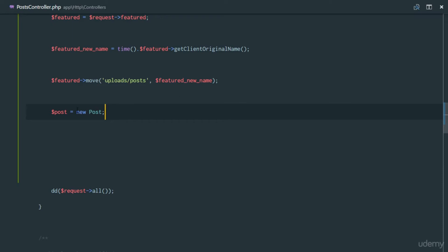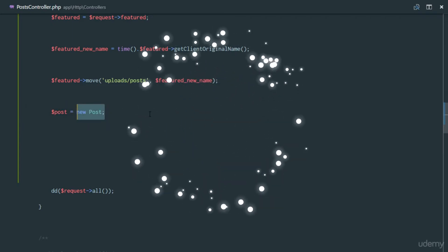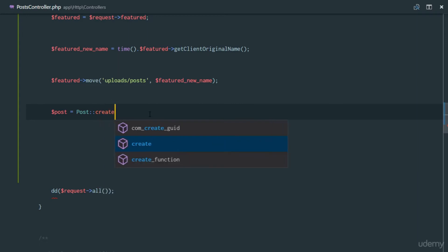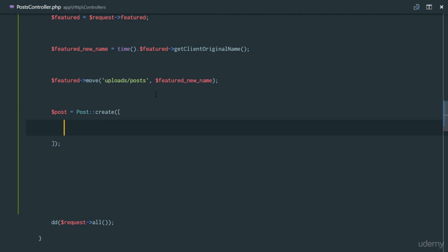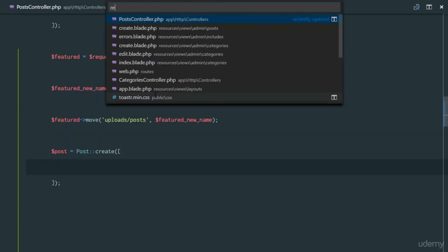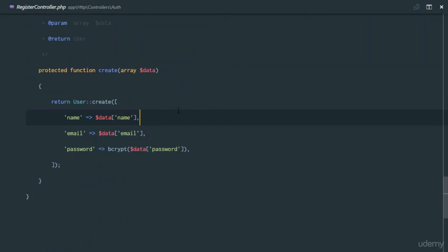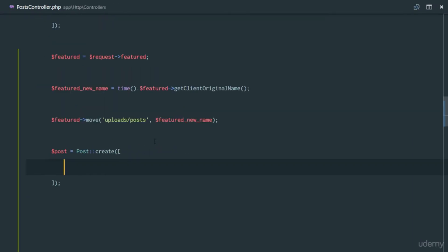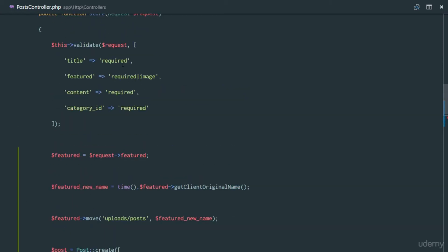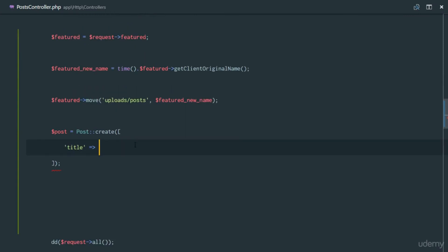I'll show you a faster way to create a post using Post::create(). This create method takes an array, and it was also used in our RegisterController. The first field in the array is 'title', and these array keys match our database columns. The title value is request->title.